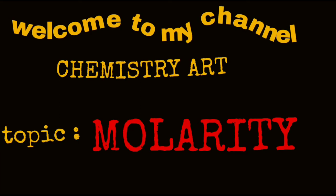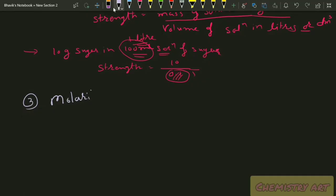Hello friends, welcome to Chemistry Art. I'm Bhaiya Kumar Patel. Today's topic is molarity. So let's start — what is molarity? It is the most important measurement unit of concentration in chemistry.